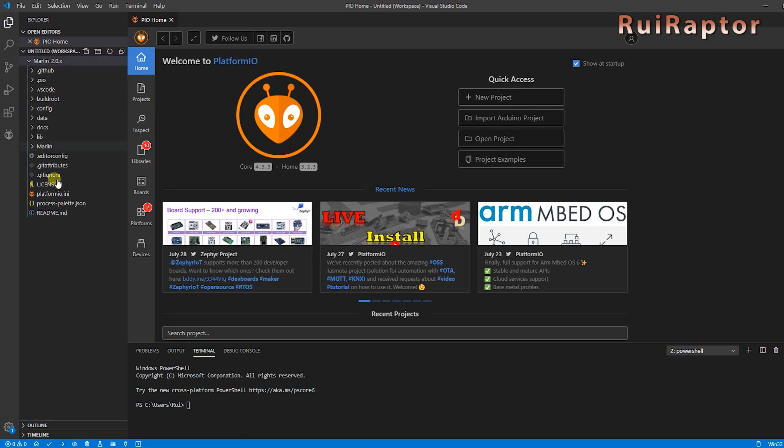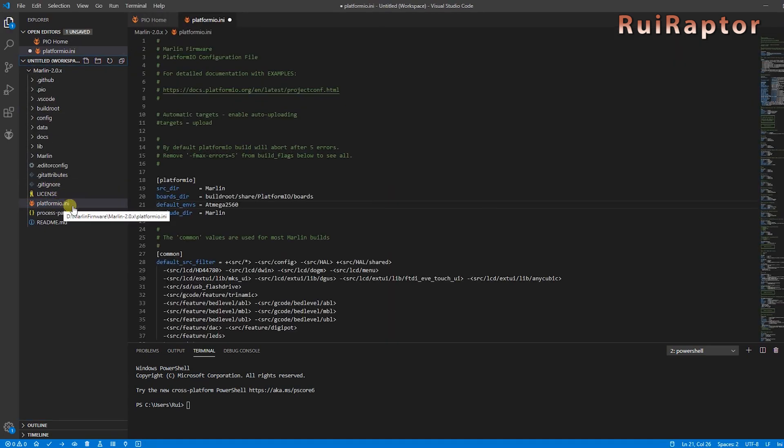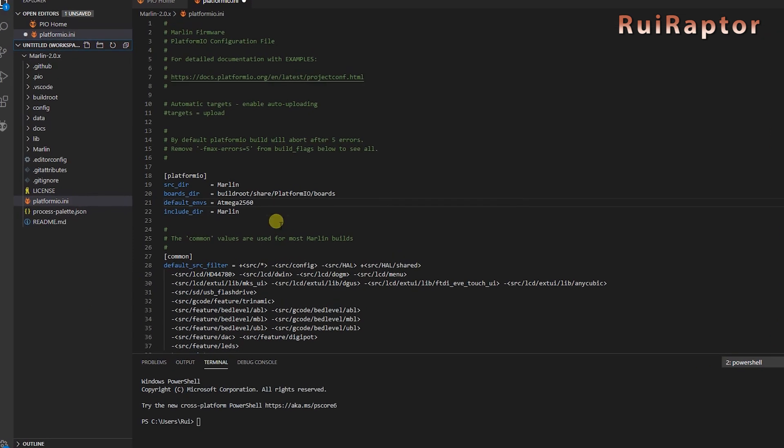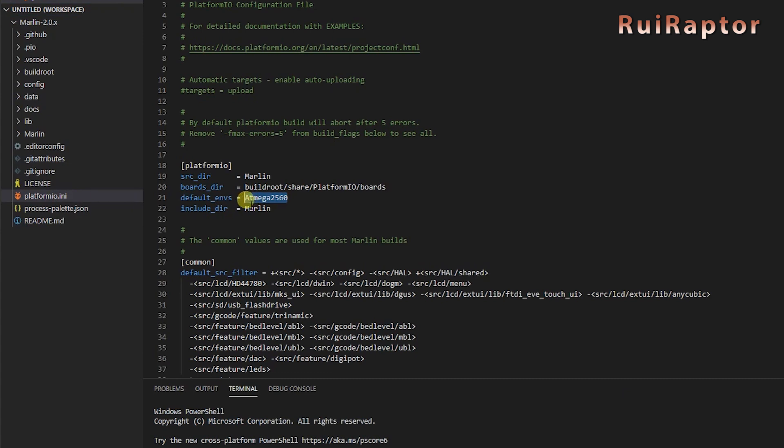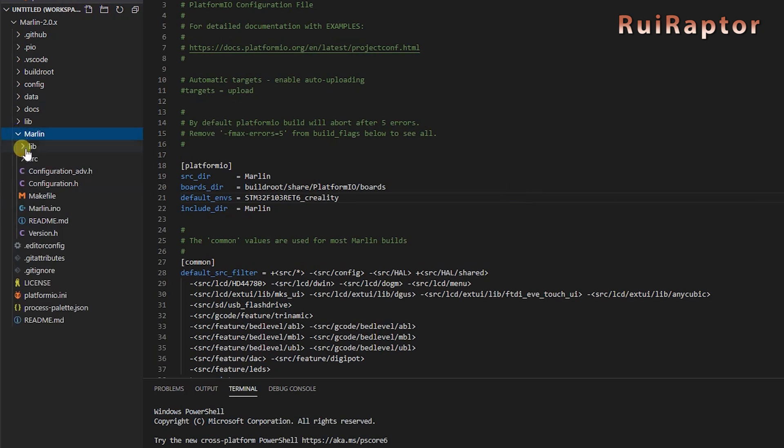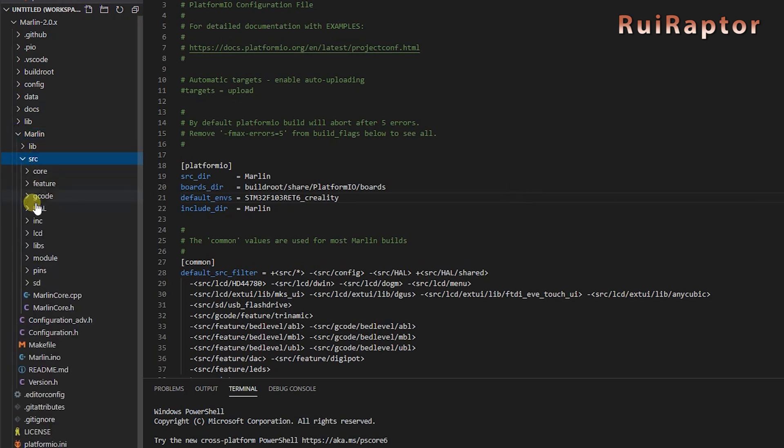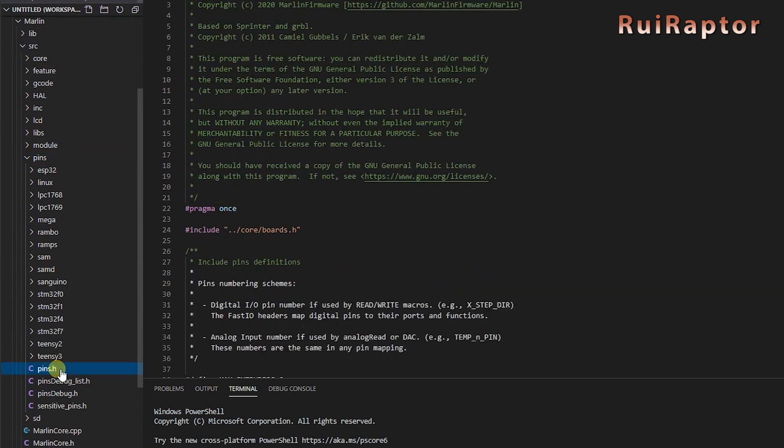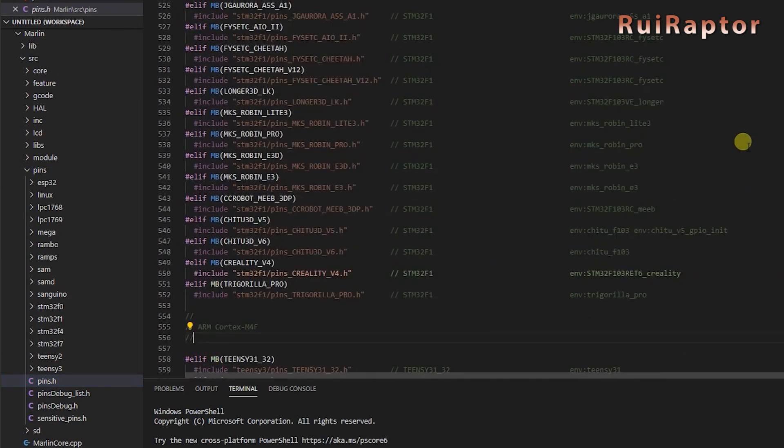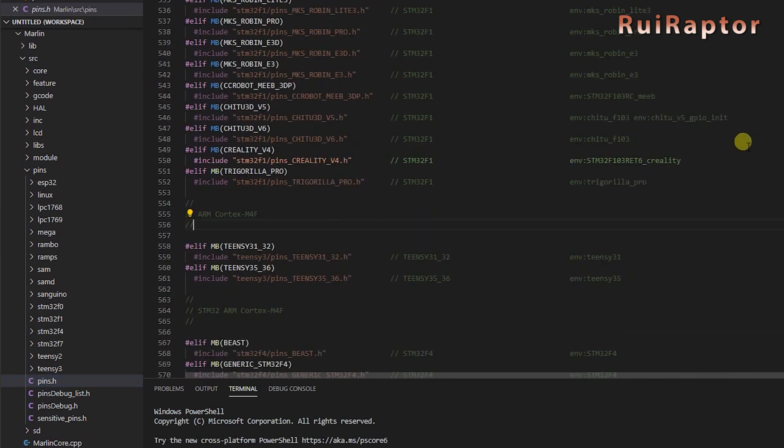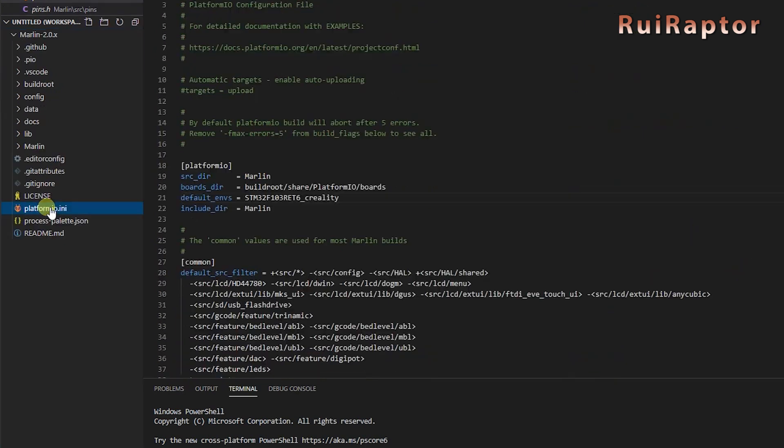And here it is. The first screen shows the settings for the Platform.io. One thing you need to check first is the environment line. For the Creality Ender 3 V2, you need to change this line here, and enter this line. You can find this information inside a pins.h file under the line that defines the board for the sprinter.